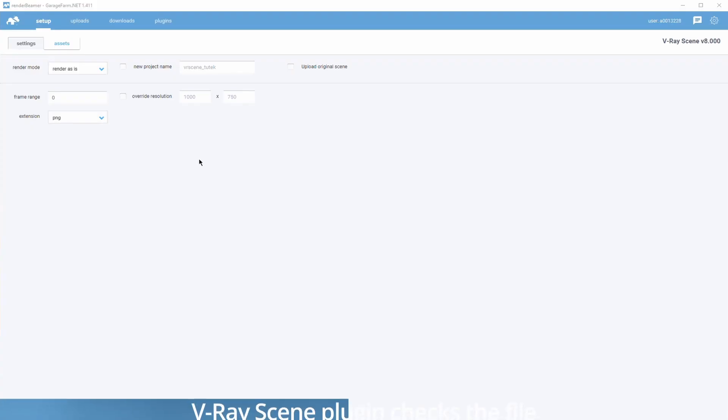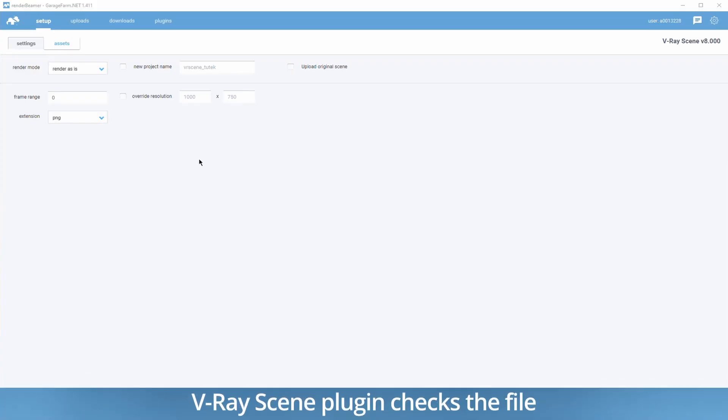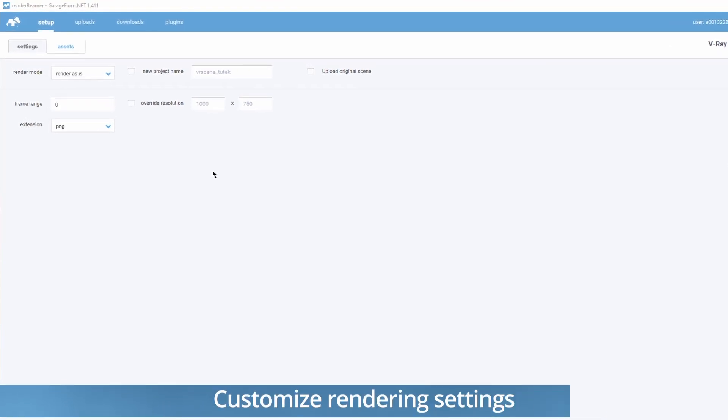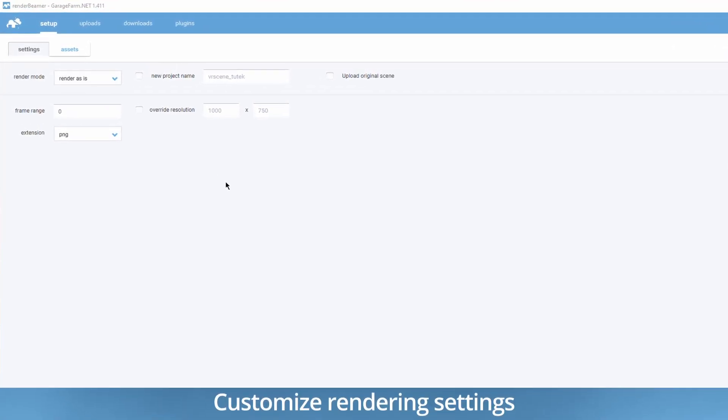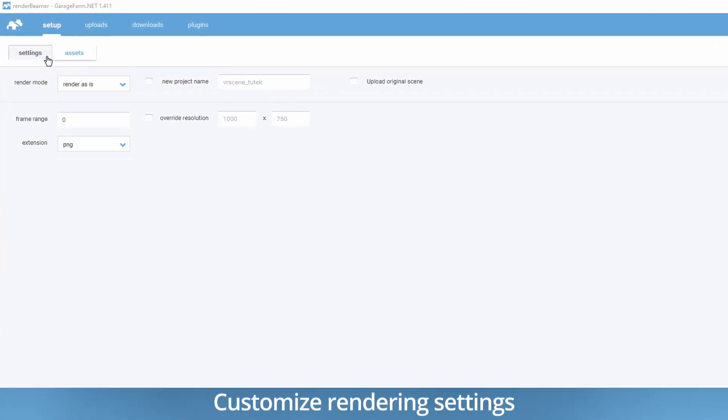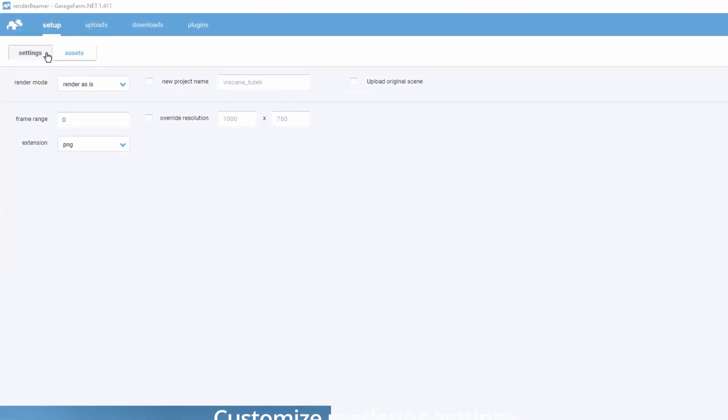Our V-Ray scene plugin will start checking the exported VR scene file and then Render Beamer will open the Scene Preparation Setup tab. Here you can do the final setup before sending the file to the cloud.